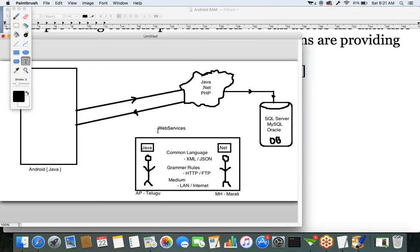Providing communication between two different technologies — or even two same technologies — like Java to .NET, Java to PHP, PHP to .NET — this concept is called web services. This is the definition of web services.